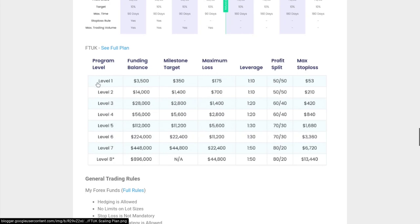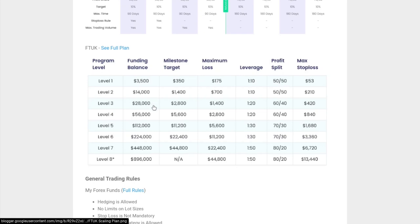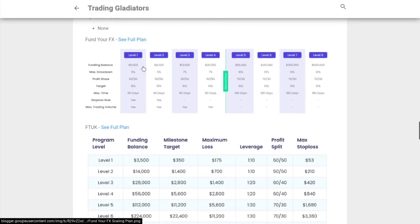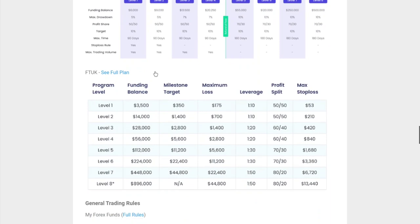One thing I want to point out is it does say $14,000, but you actually start out with $3,500. Once you reach that profit target of $350, they give you a 400% increase on capital. After that, it just doubles - doubles and doubles - which is still pretty nice compared to Fund Your FX where the capital increase is not double, it's more like a 50% increase.